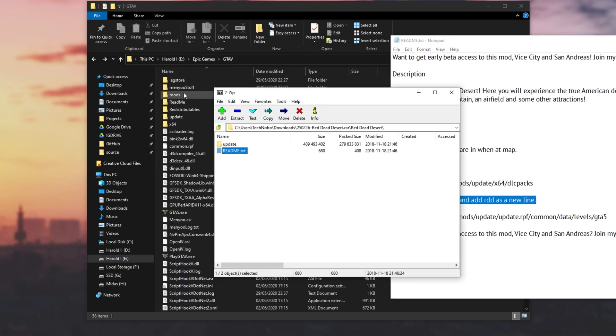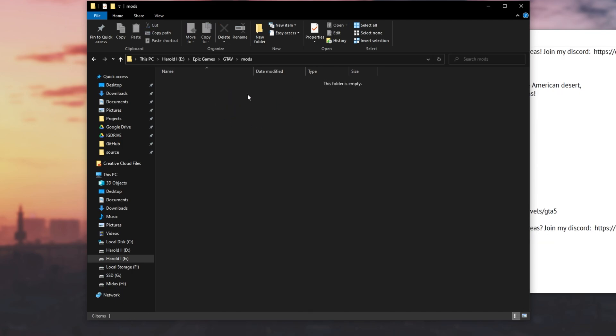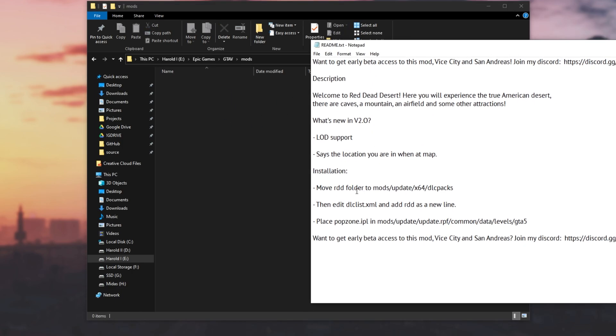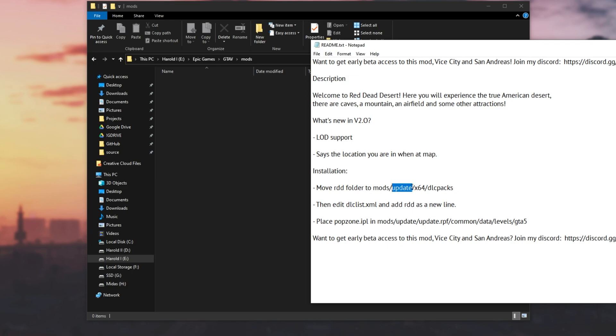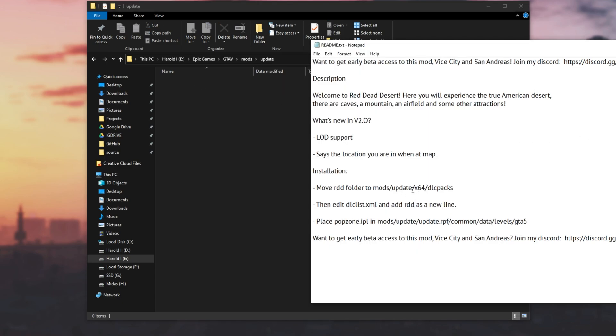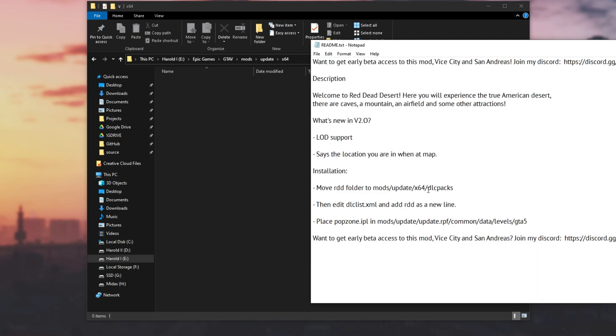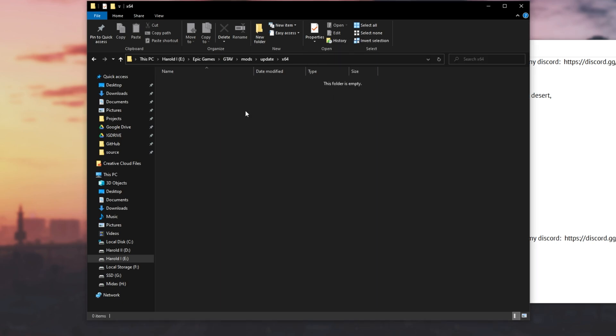So I'll head across to the mods folder over here. And as you can see, my mods folder is empty. We'll be following this tree over here. So mods update x64 DLC packs. What I'll do if there aren't files here already, I'll go ahead and create them as such. So we're inside of the mods folder, we'll create and enter update. Then we'll create and enter x64. And we'll do the same for the last one, DLC packs as such.